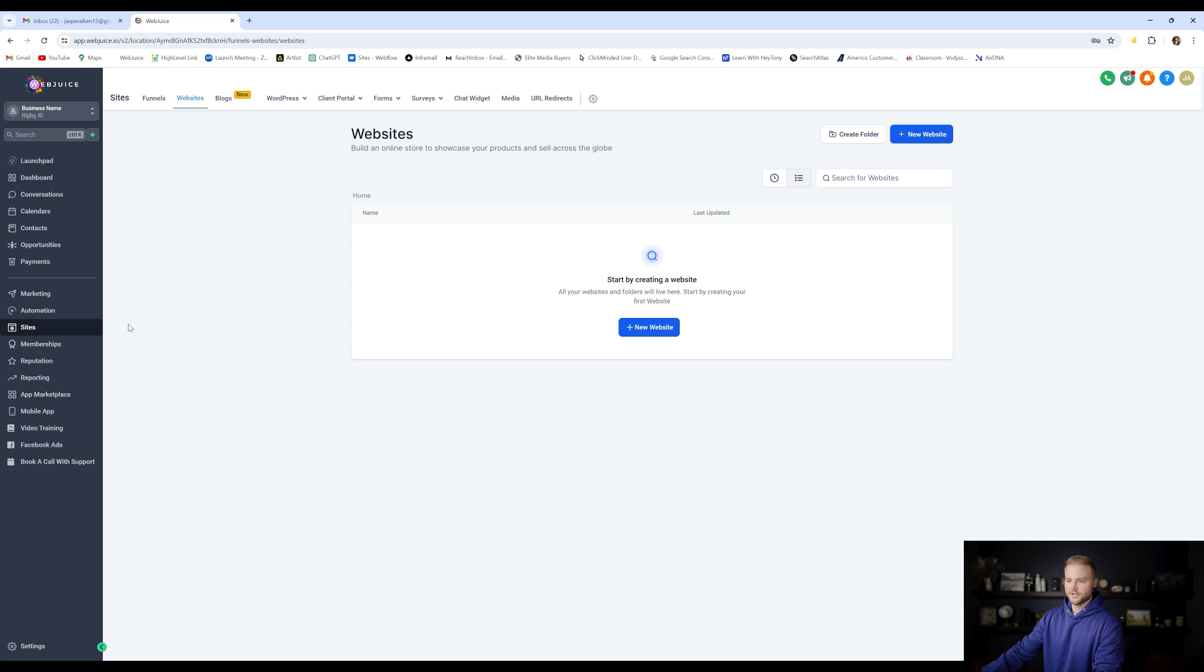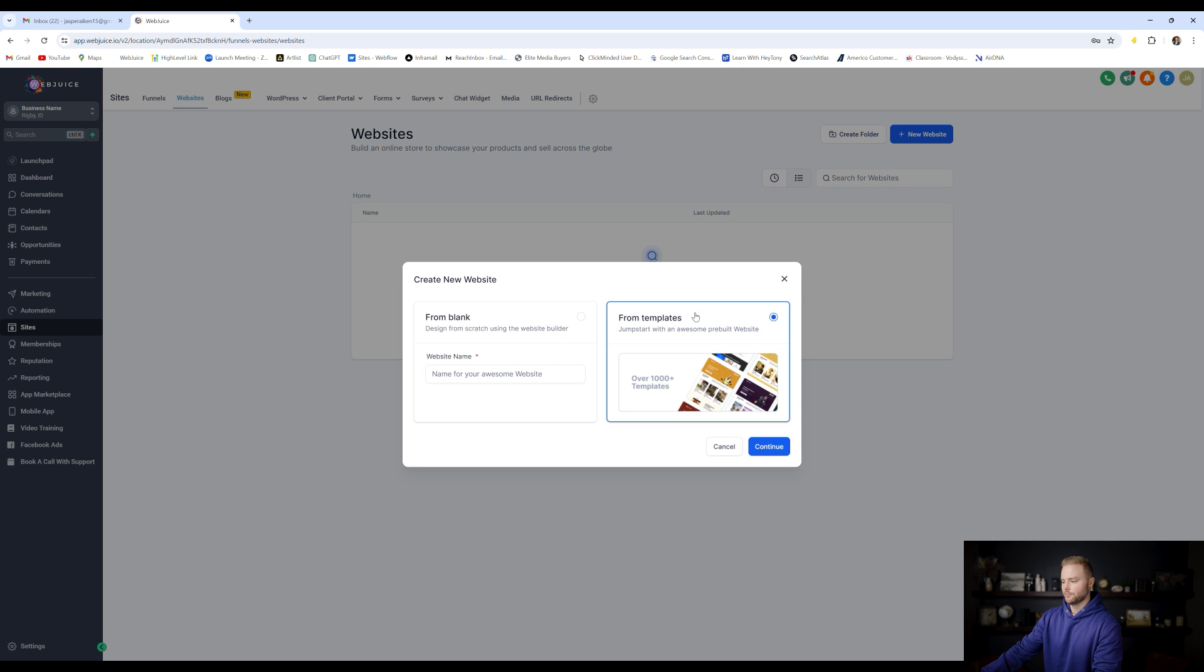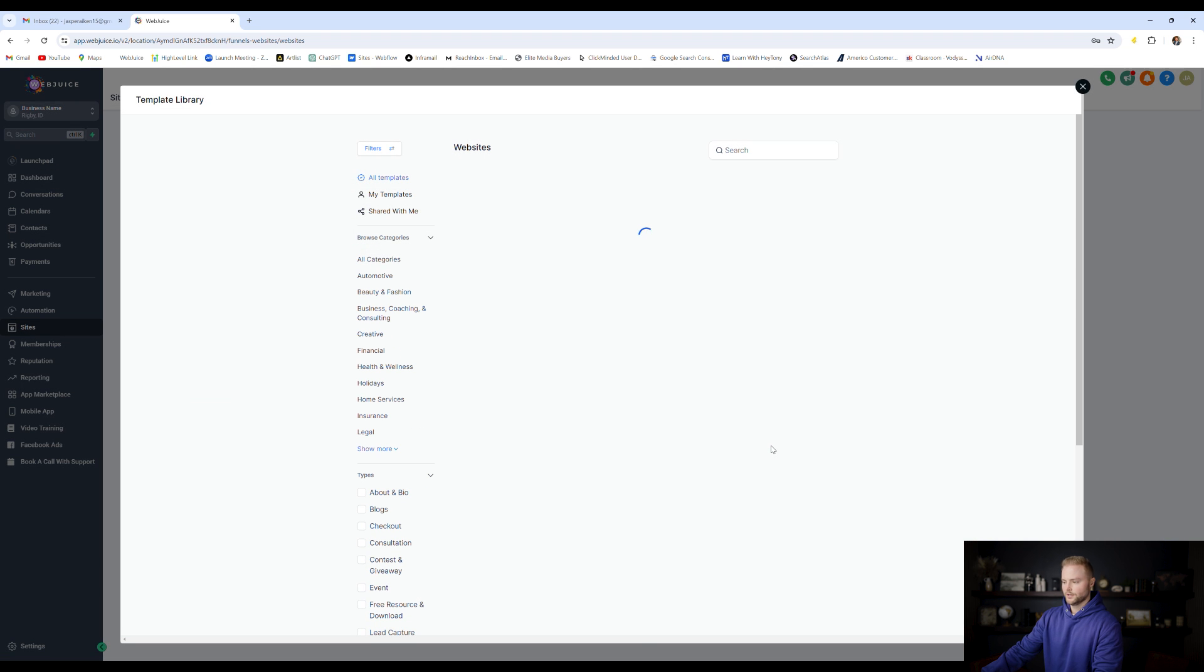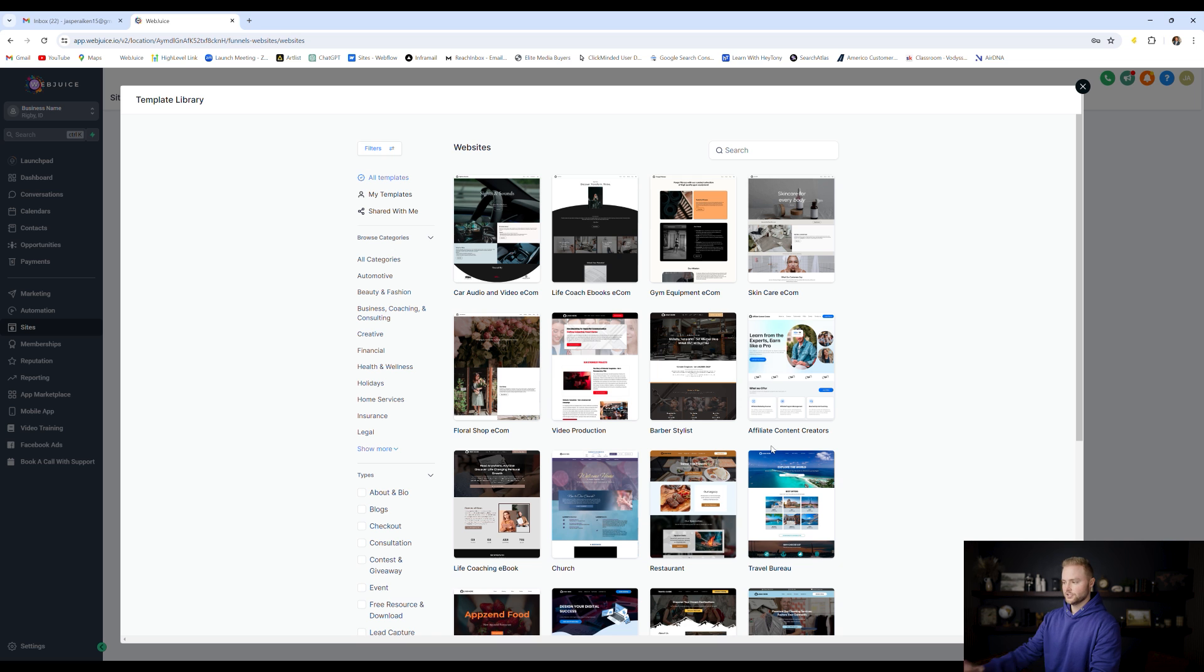Inside of your sub account, under the sites tab and then under websites, we're going to start by clicking new website, and then we're going to do from templates. GoHighLevel has over a thousand website templates that we can choose from in different niches.